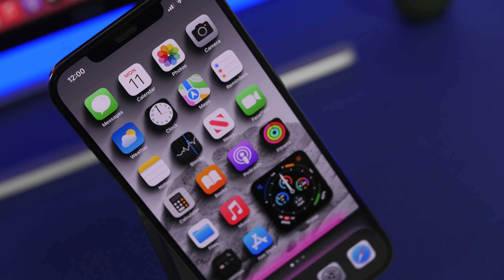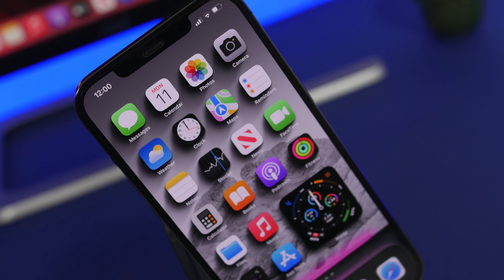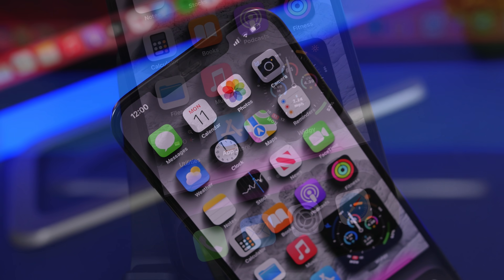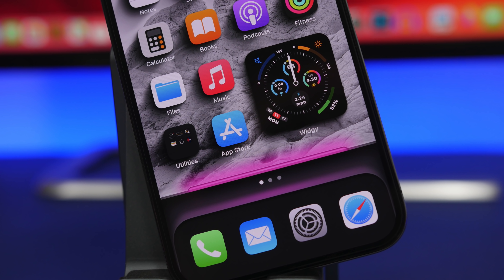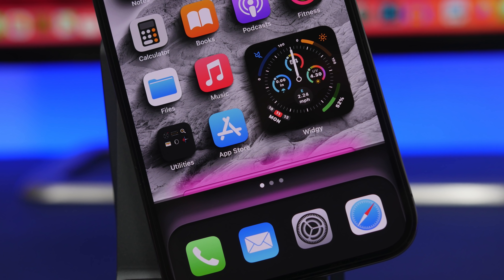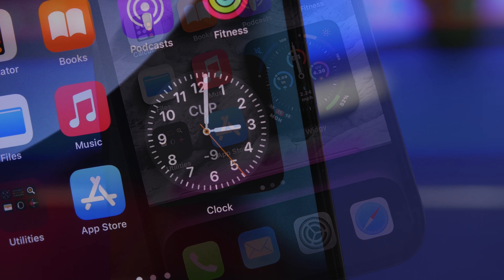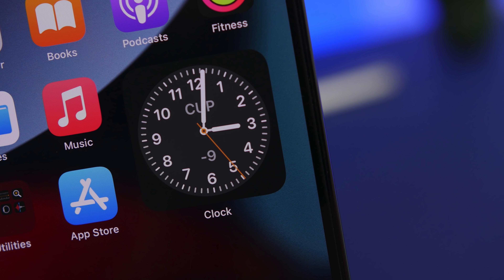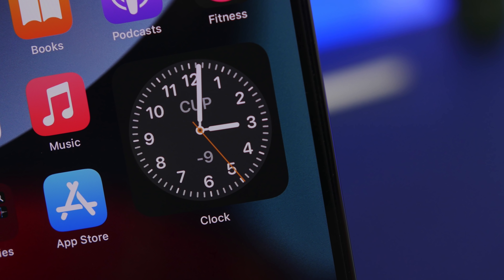Hey, what's going on everyone, this is AriVuze back with another video. Today I will show you guys how to create amazing home screen setups on your iOS 15 device — from secret widgets to 3D looking icons to complete themes — that will make your iPhone on iOS 15 look way different and much better than the stock look.